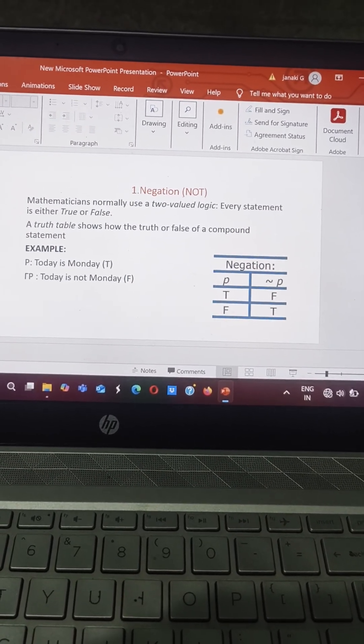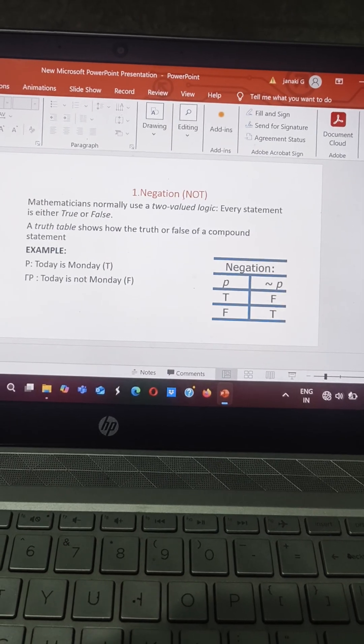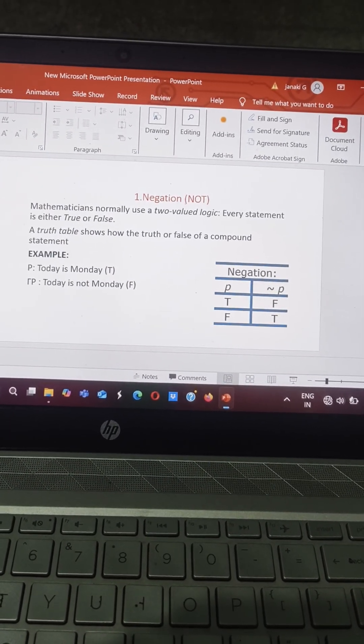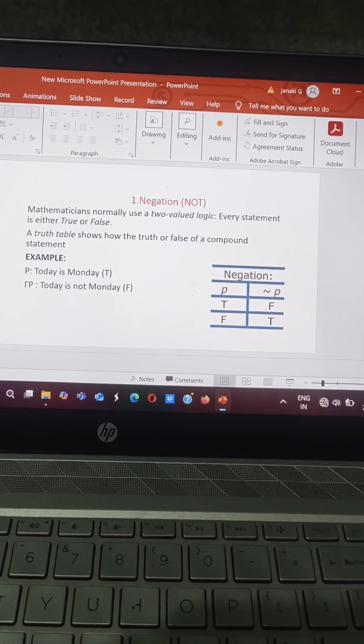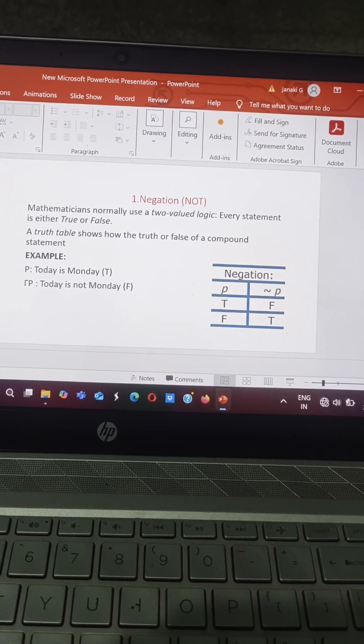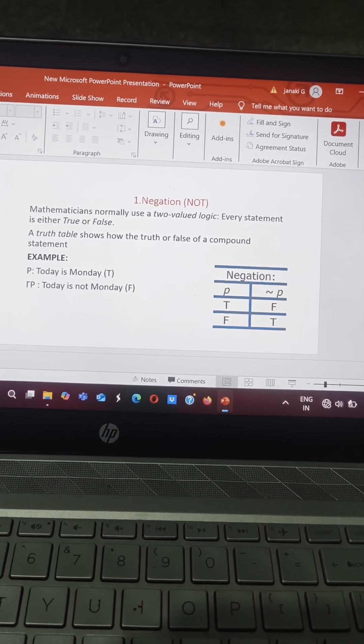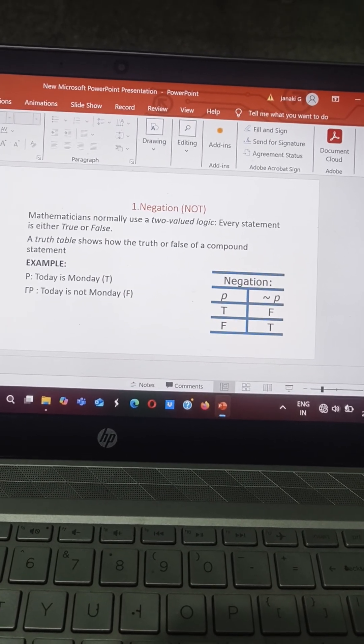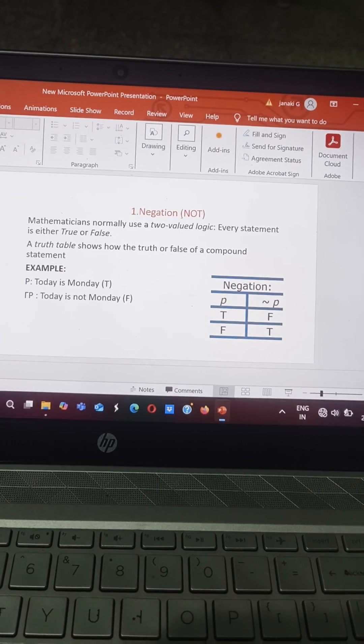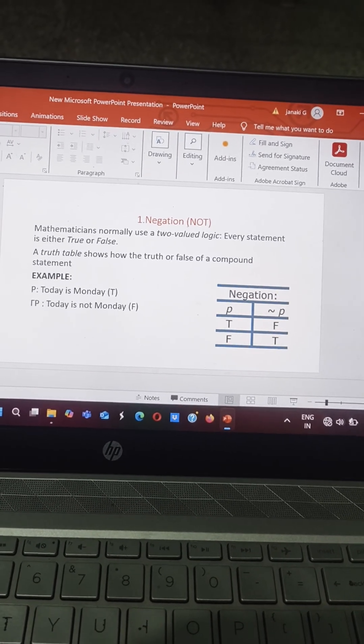Another example, a statement example. Suppose P is today is Monday, that is a true statement. Then negation P is declared as today is not Monday, that is a false statement.